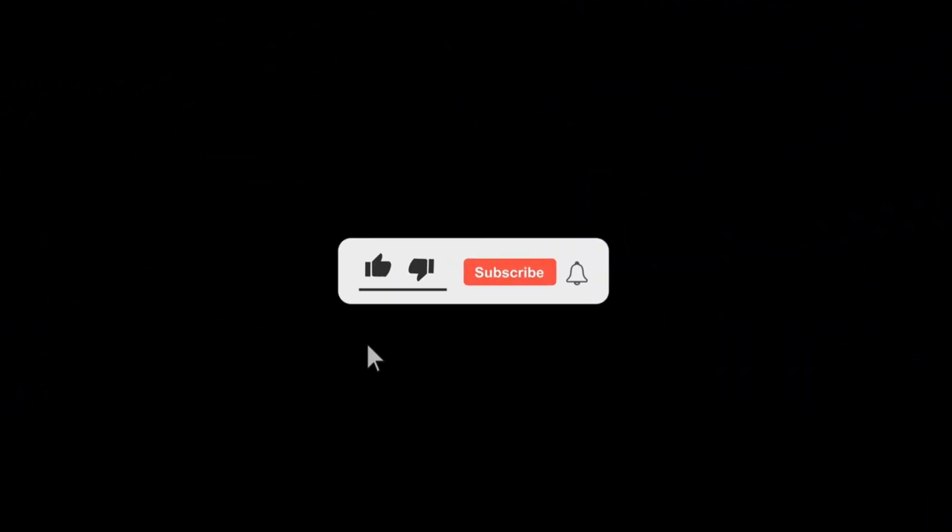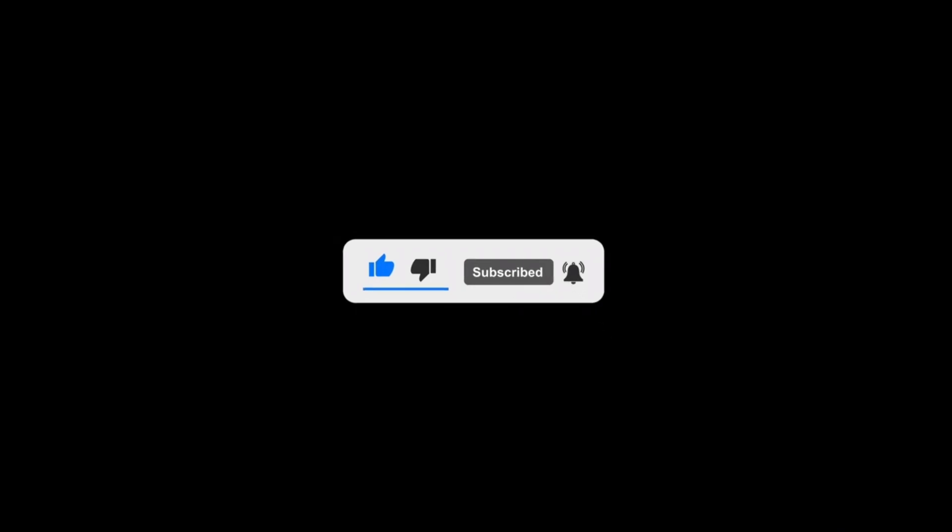If you're new here, make sure to subscribe to my channel and turn on the notification bell so you don't miss any upcoming DIY tech tutorials.